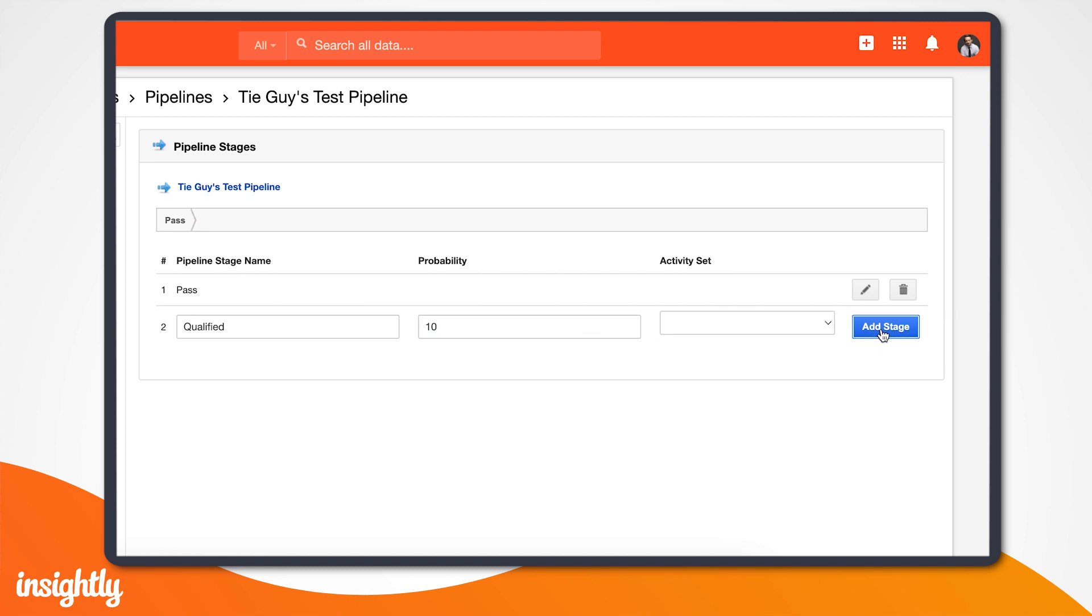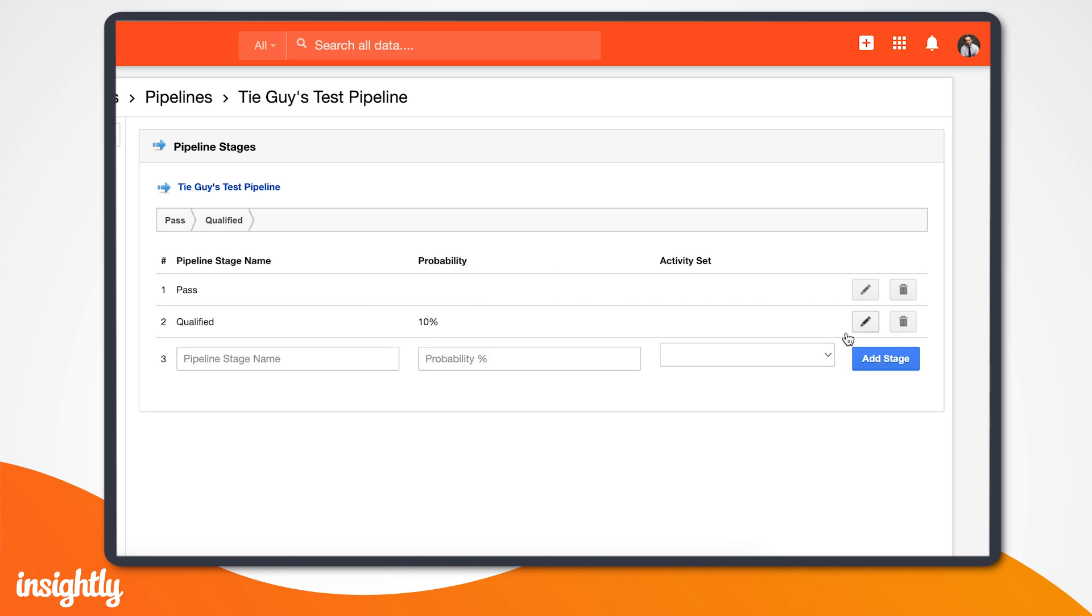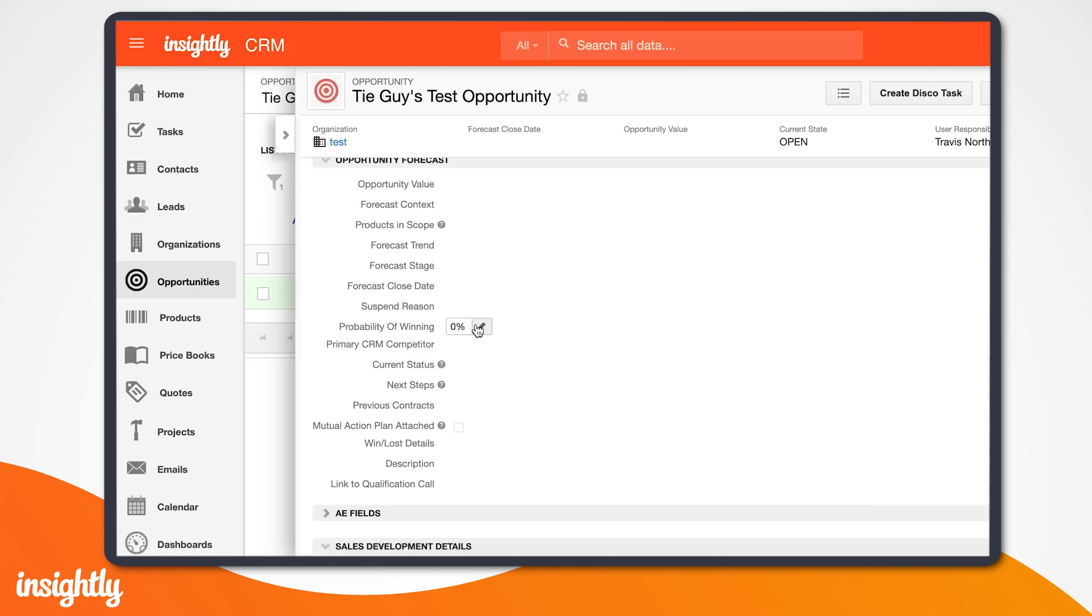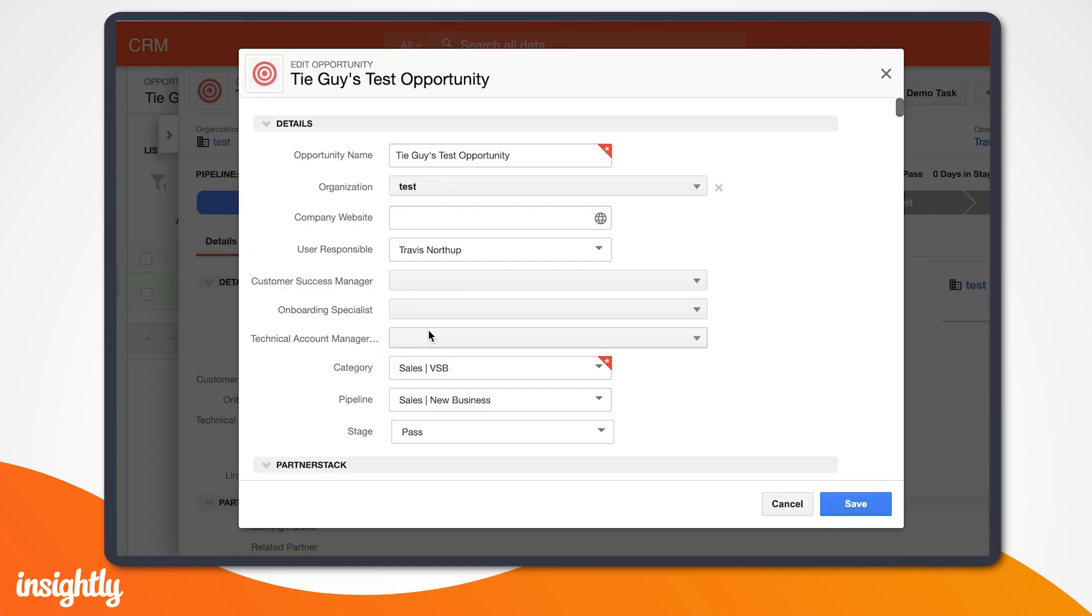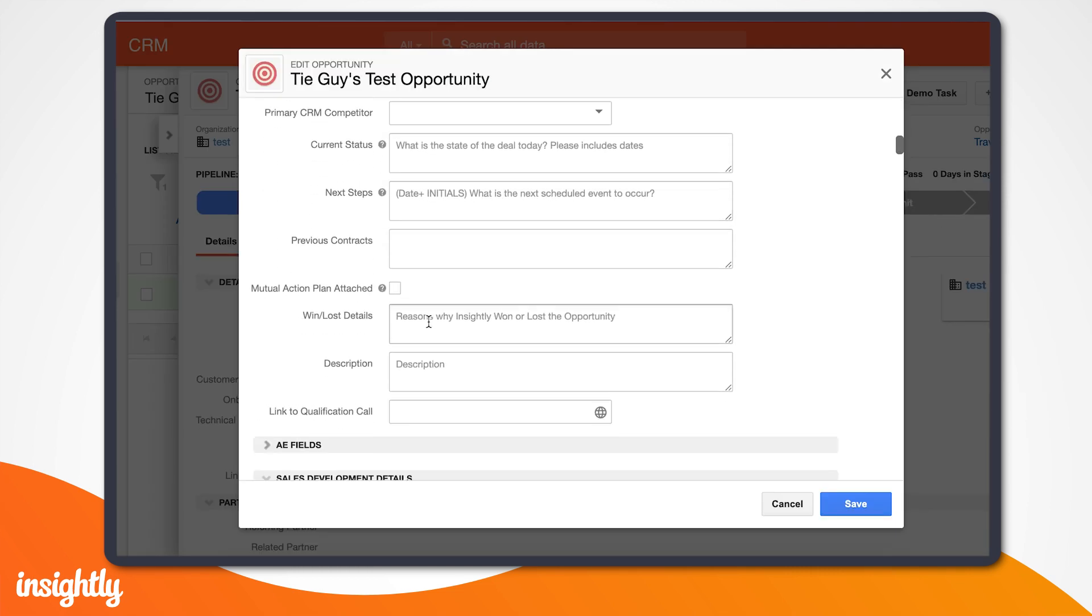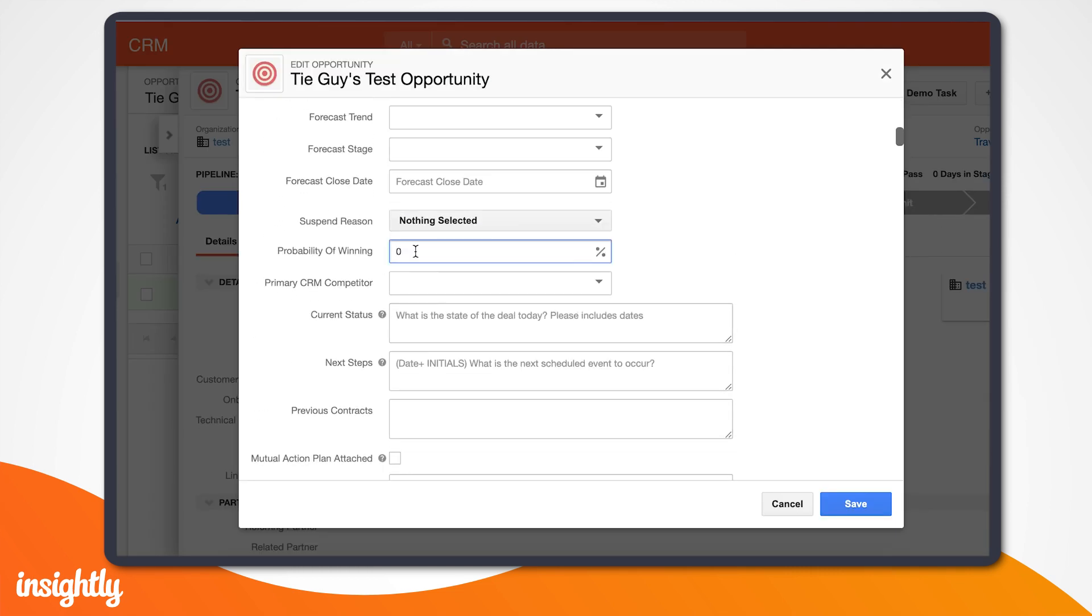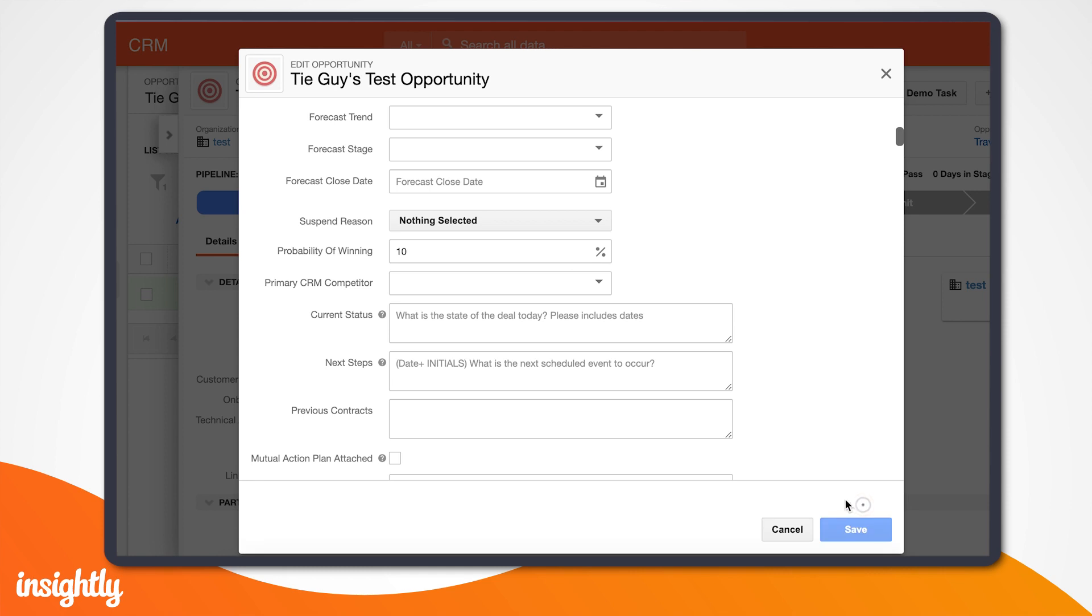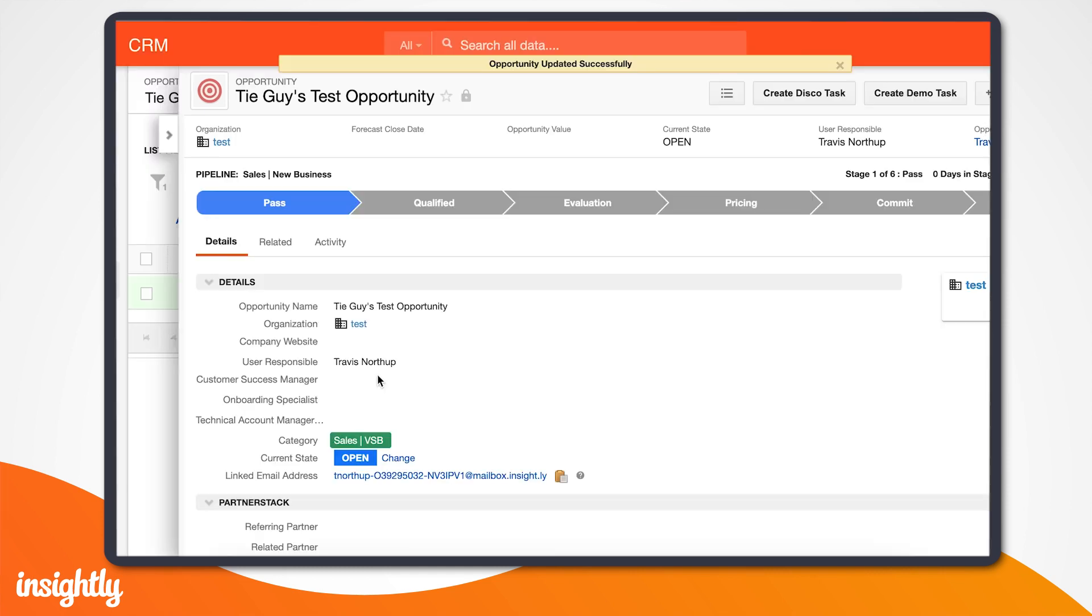So by putting 10% here, Insightly reporting will provide your projected revenue based on this probability and the value of the deal. While your sellers can manually fill in the probability of winning in each of their opportunities, this will do it for them as they advance to the next pipeline stage.